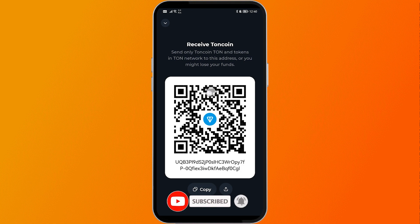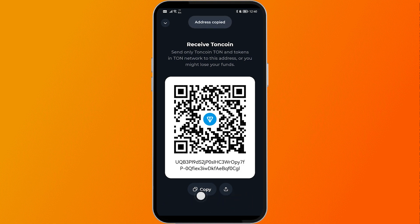You can copy it by clicking the copy button right here. After copying the address, you can go ahead and paste it in your notepad and save it for later, or share it with anyone who wants to send you Taunt Coin. You can also have them scan the QR code, or click the share button beside the copy button to share it via phone messaging or a messaging app.